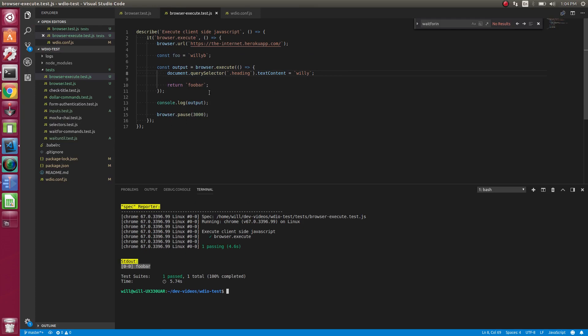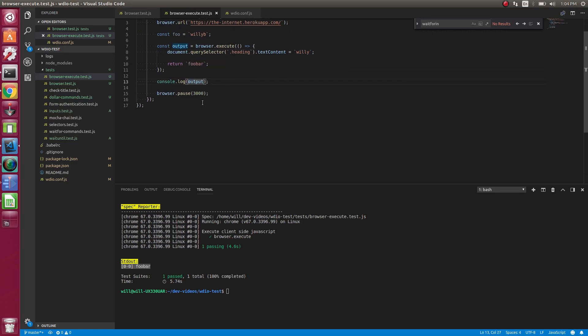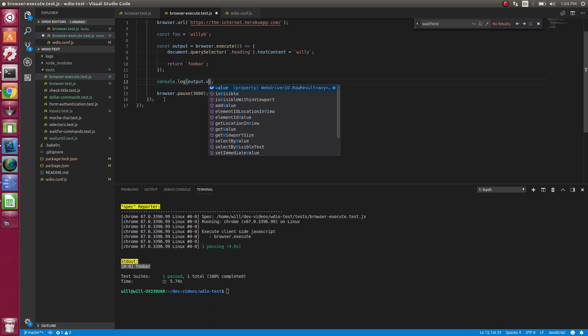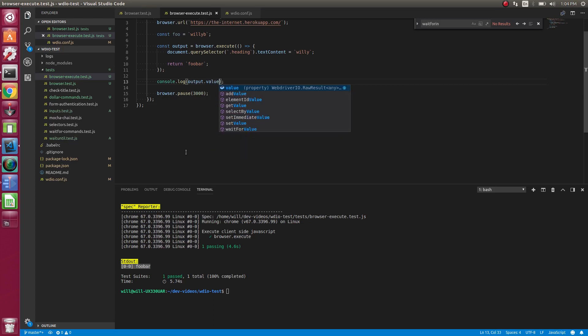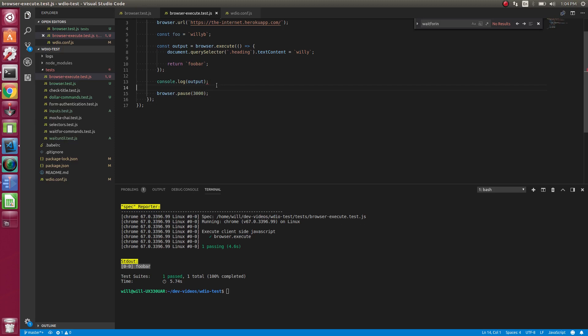If you're on version four, this is slightly changed in version five. You would need to do output dot value to get the value. If I could spell. Output dot value. And then it returns it like that. But in version five, you don't have to do that anymore. So it's just a nice clean value. Right. So that is how the execute method works.